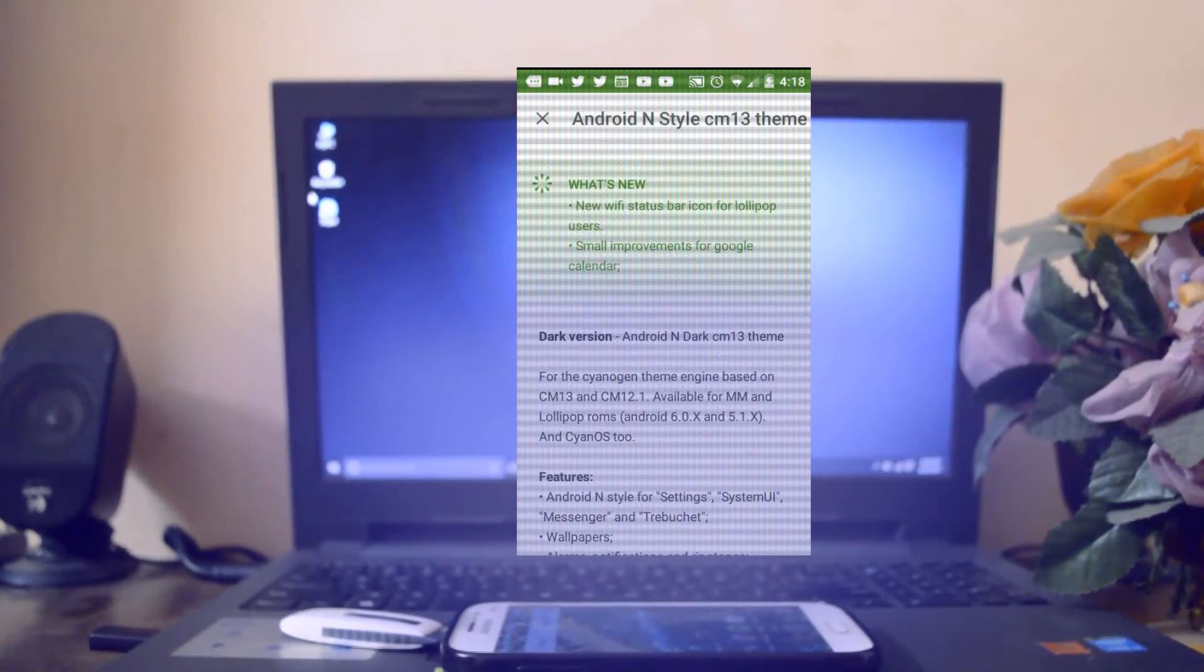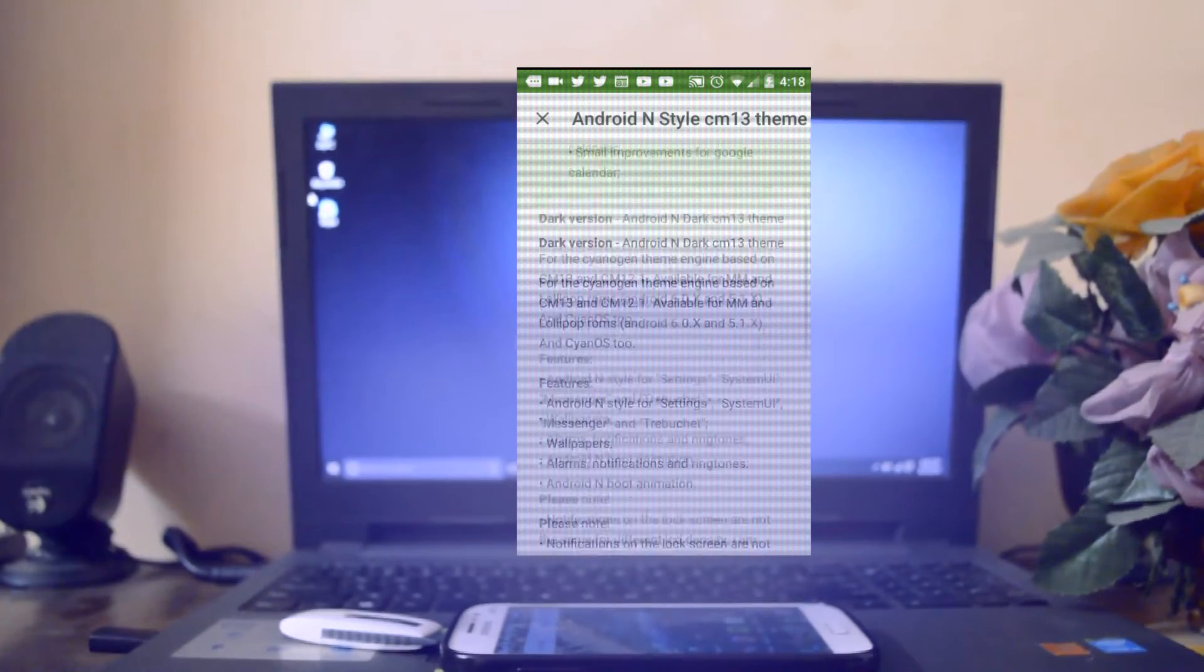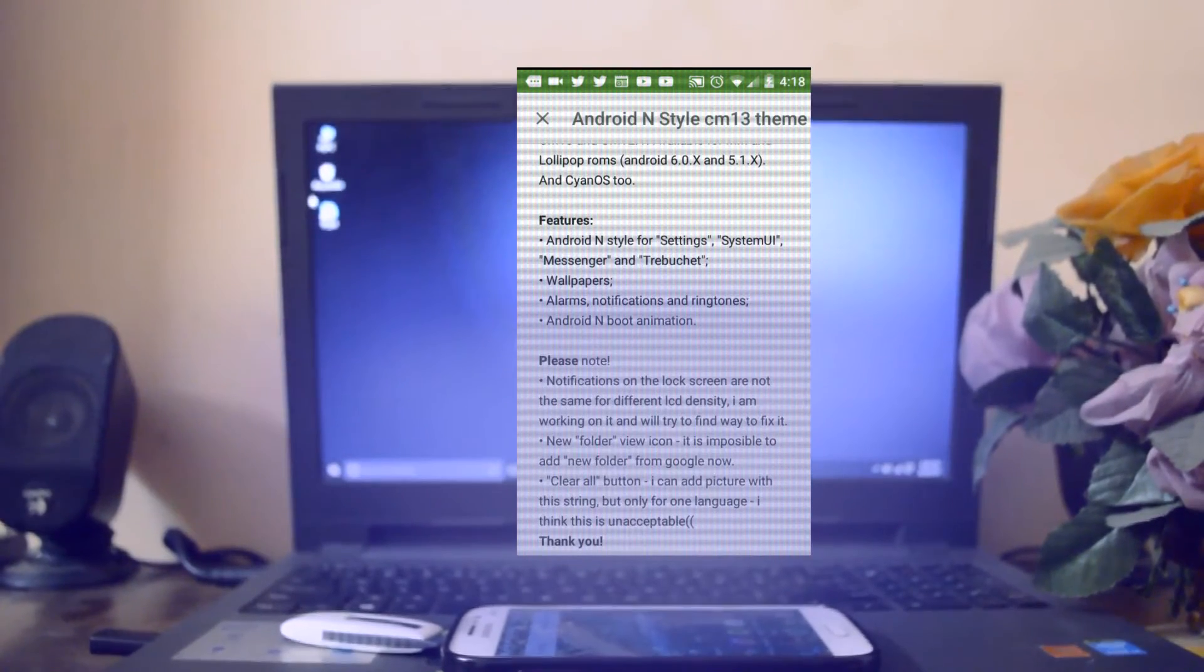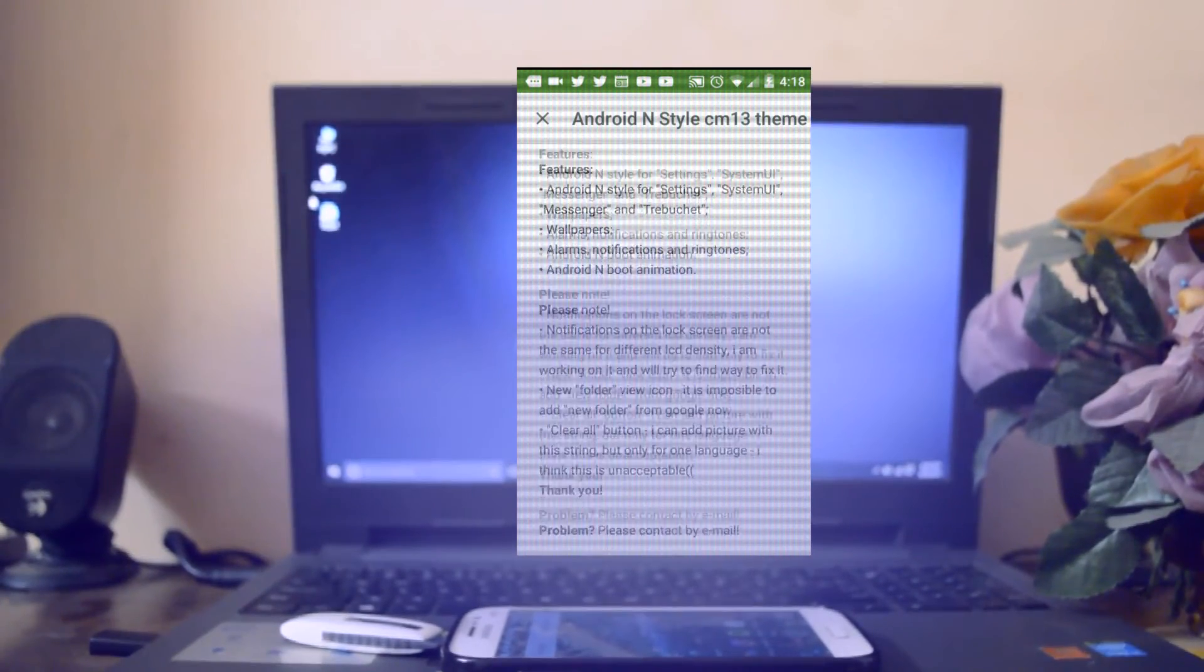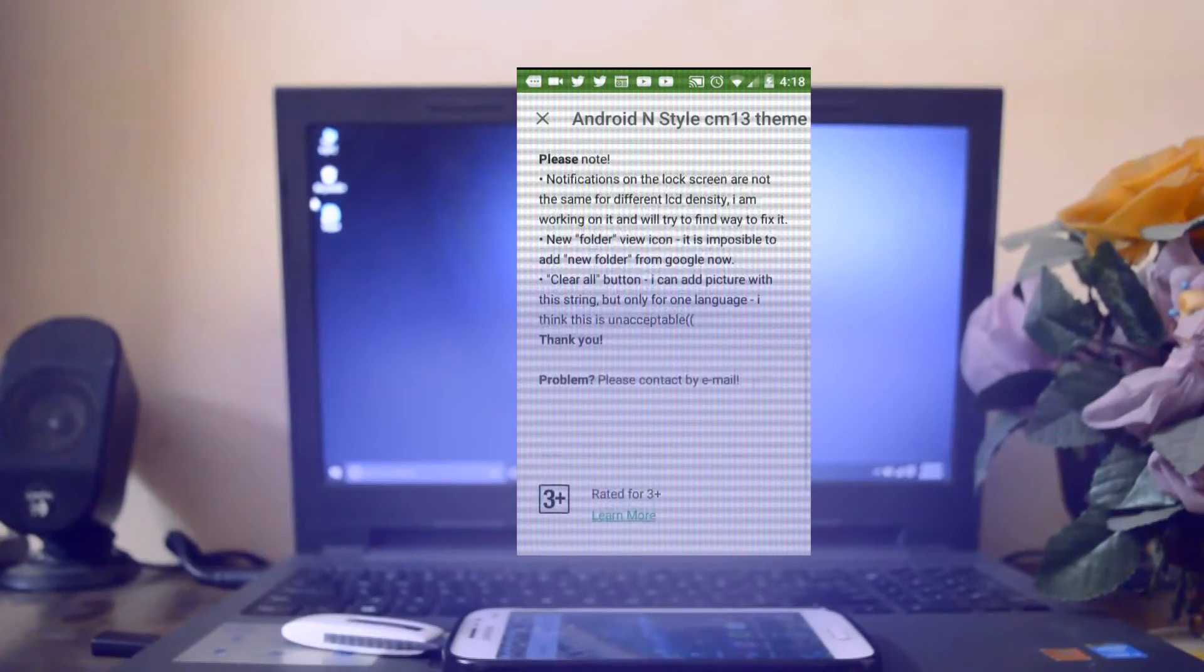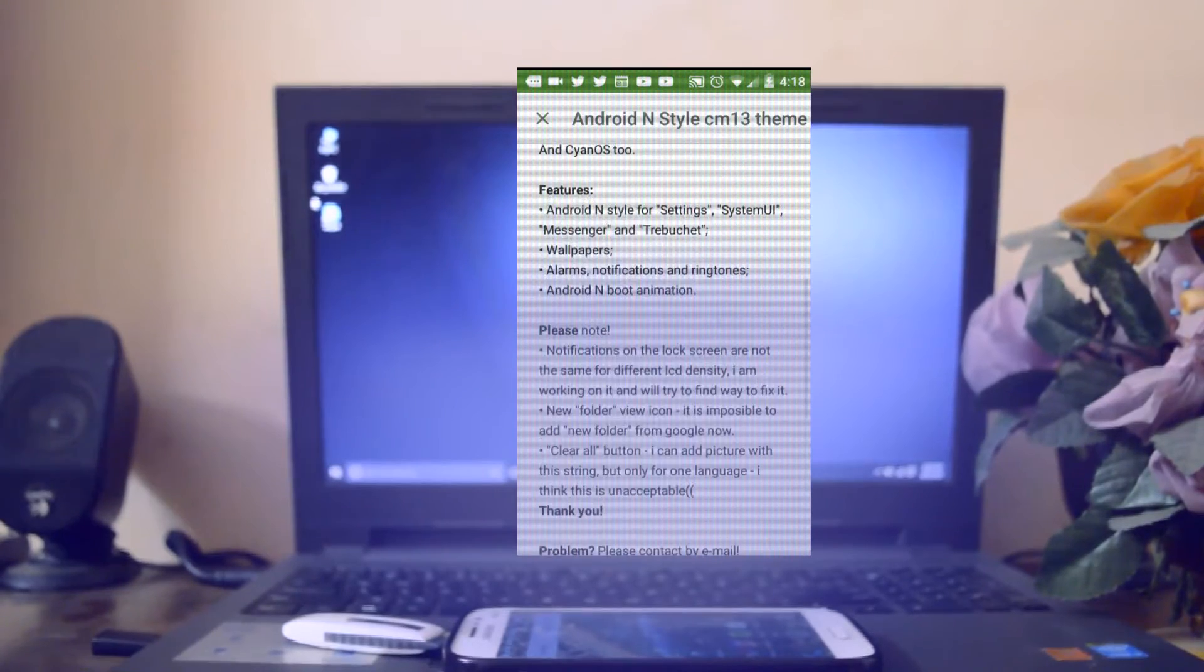The things that will change after applying the theme are the system UI, messenger, wallpaper, sound of alarm, notification and ringtone, and the boot animation will also change.